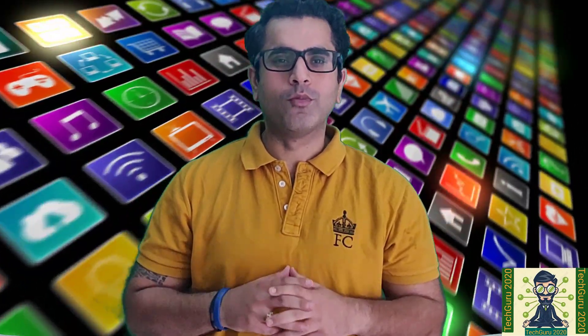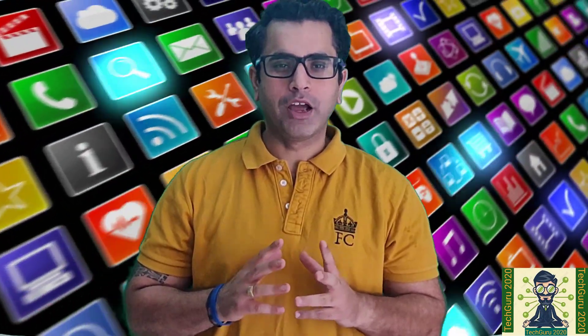Hello everyone, welcome to your channel Tech Guru 2020. This is Dhokesh Shmetha. First of all, I'd like to say thank you so much for liking my video and subscribing to my channel.